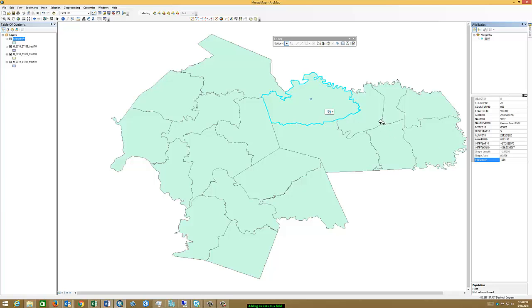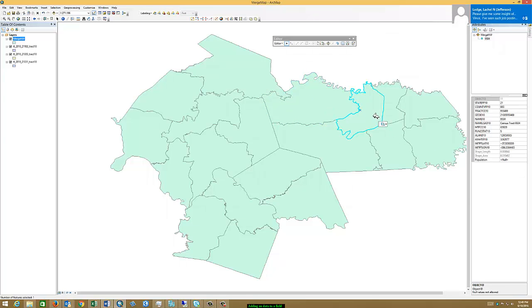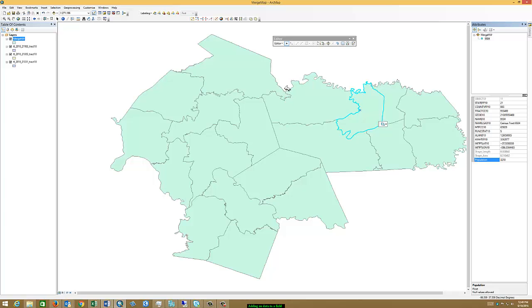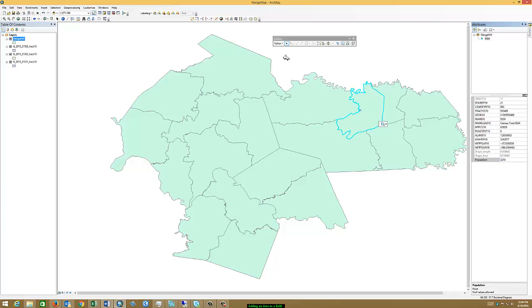I could manually then come over to the next census tract. I could click on the population field again. And let's say this one is 3,218 people. Hit Enter. And I have now recorded a value for that. But this would be very easy for me to miss a field. And so what we want to do is add it more in bulk than just adding individuals. So let me save what I've done already just so we don't lose that information.